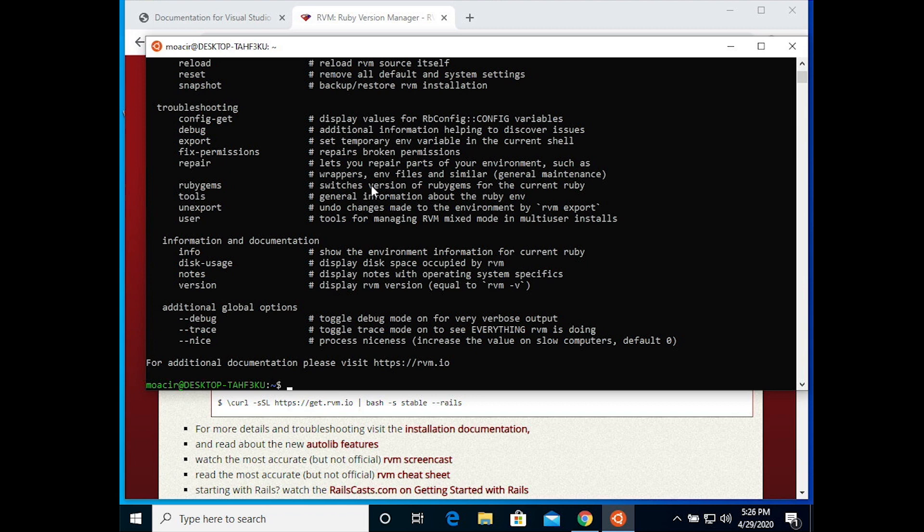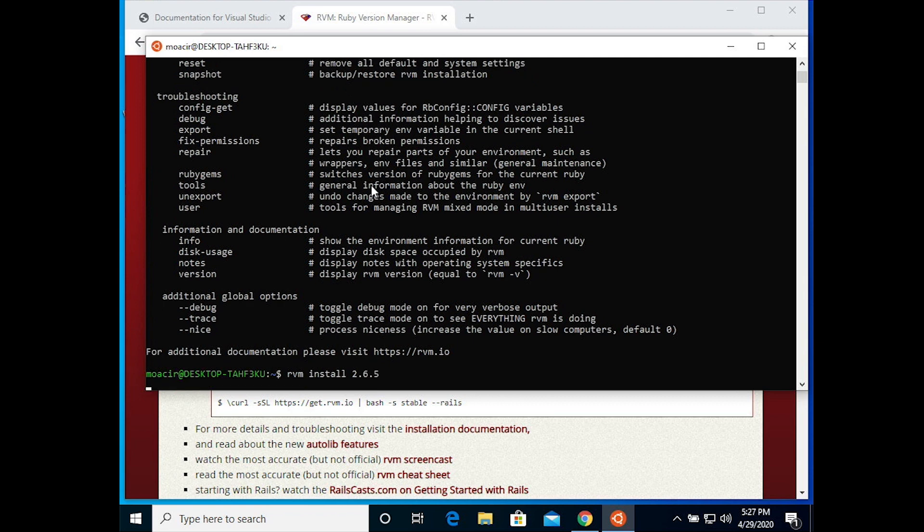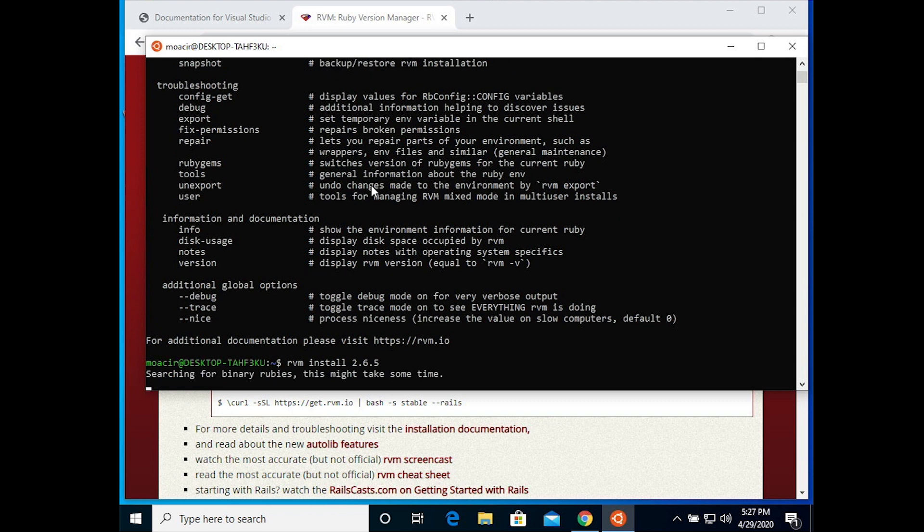The next step is to install the version of Ruby that we want. When I'm creating this, the project that I'm creating it for is using Ruby 2.6.5, so you type in RVM space install space 2.6.5 and hit return.